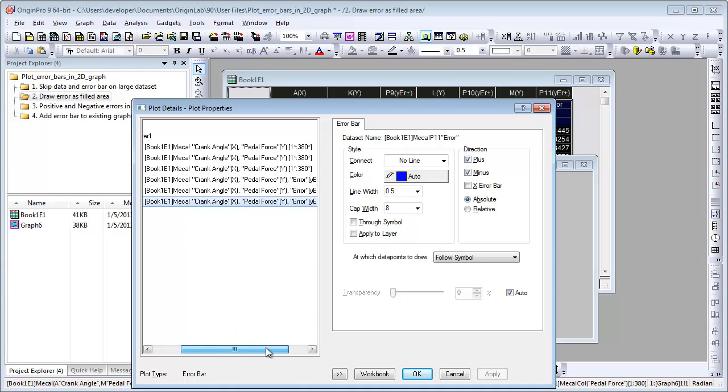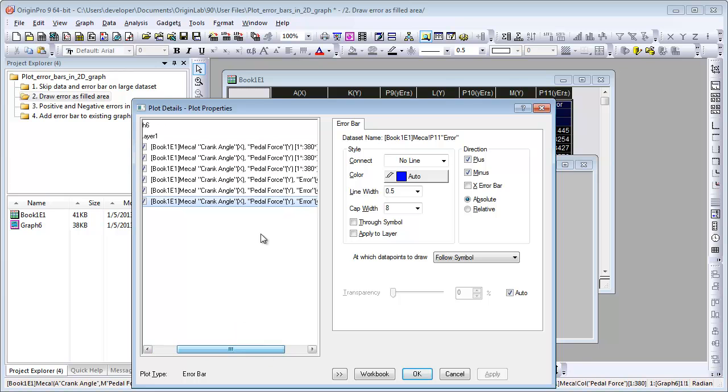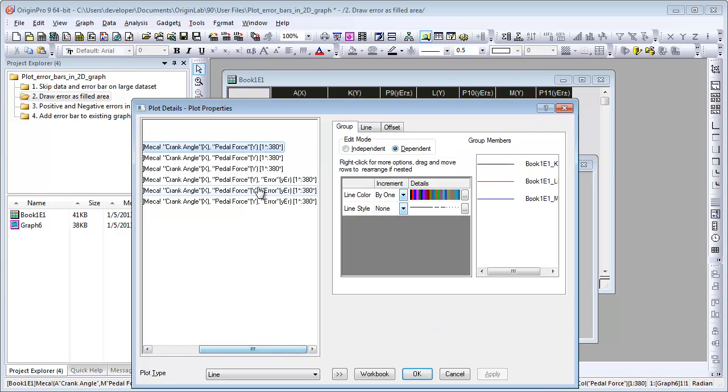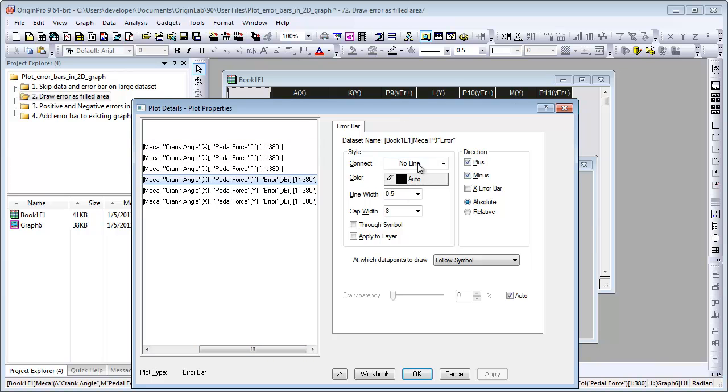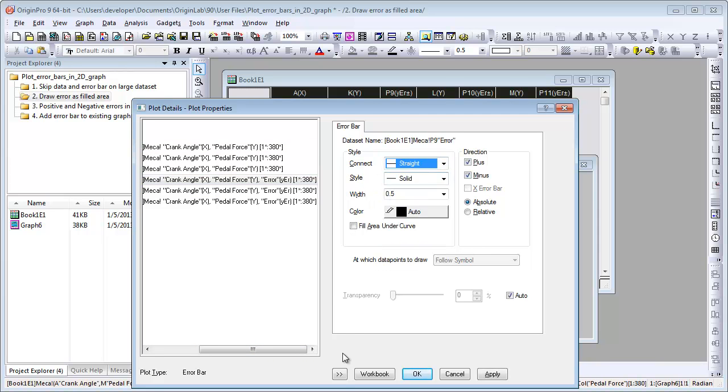When plotting multiple data, all Y data are grouped and shown together on the left panel. The error bars show below the group. Let's set Connect Line as Straight.